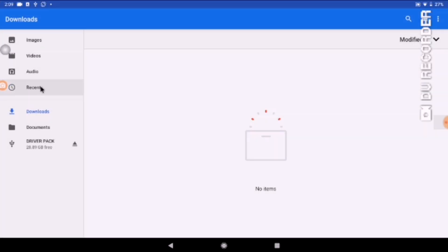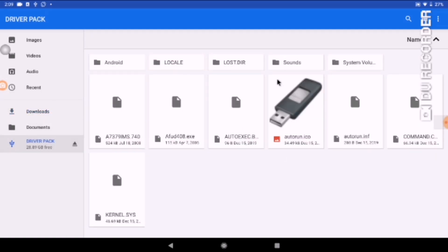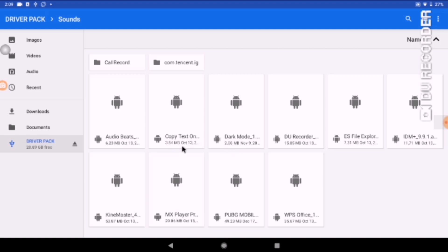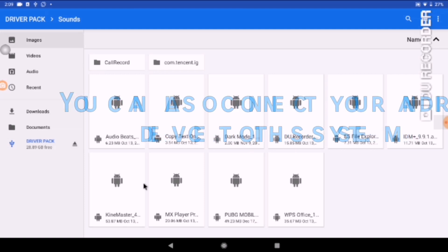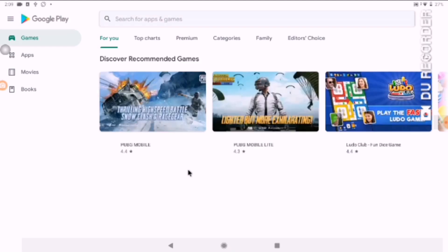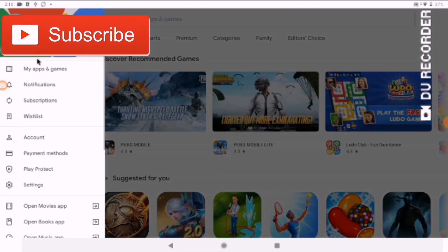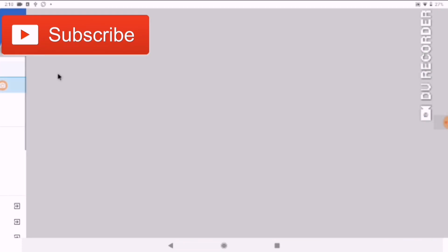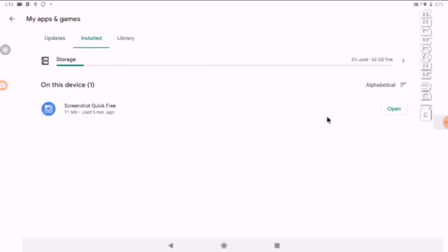This operating system is designed for Android mobile or Android tablet use, but there are some Windows features also available. The Play Store is pre-installed, so you have to add your Google Gmail ID. Here I have already added my alternative Gmail ID.